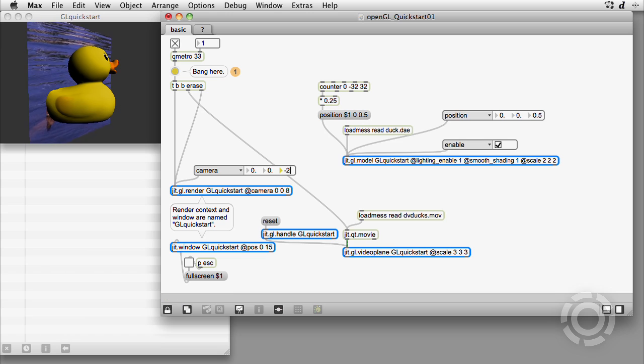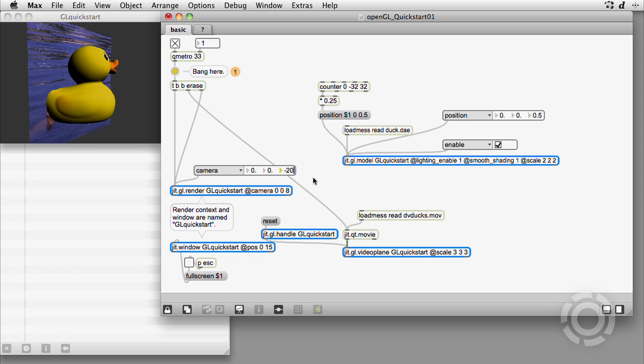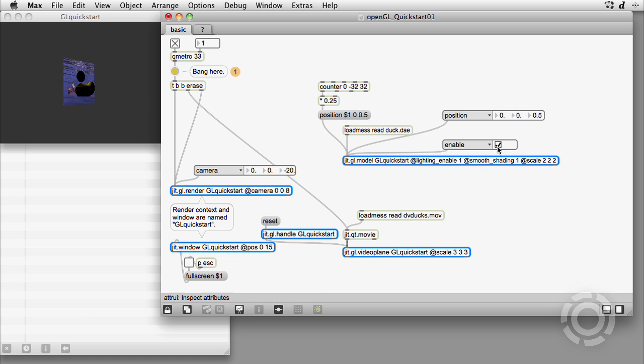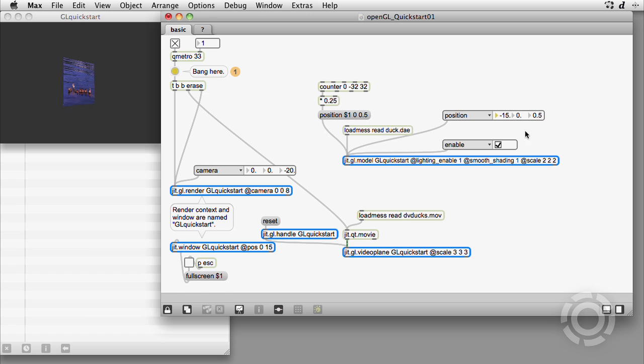Why? Because these position numbers represent horizontal and vertical position at a certain camera distance. Moving things farther makes them smaller. Here with z at minus 20, the duck is still visible with x at minus 15.